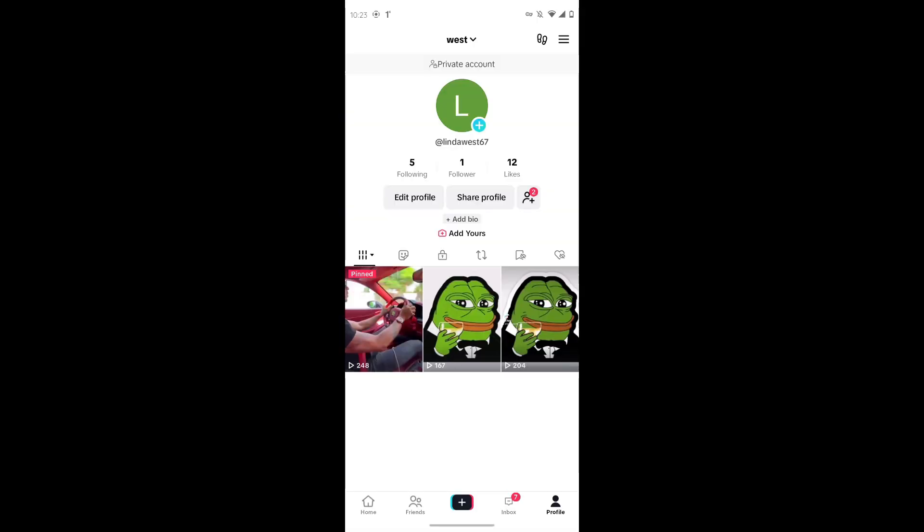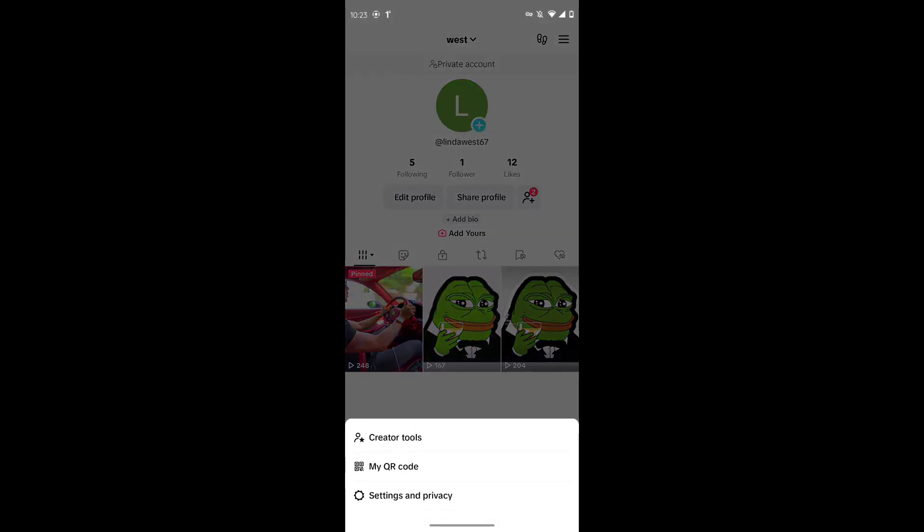After tapping on the profile icon, tap on the three dot icon which is on the top left corner and then tap on settings and privacy.